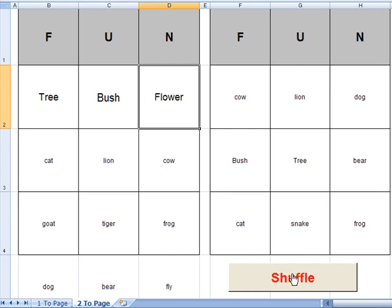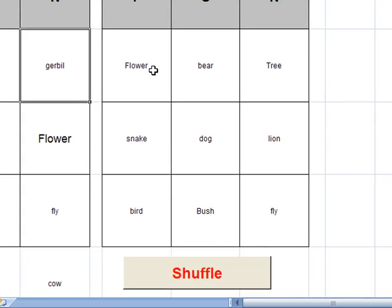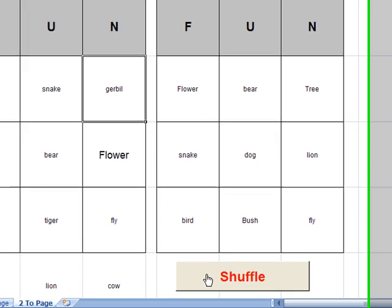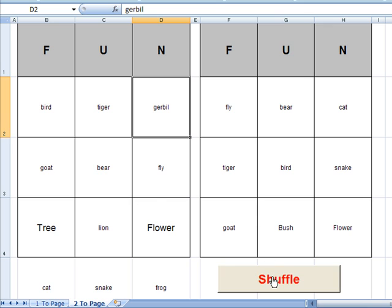And so what I'm going to do is hit the shuffle button and what happens is now the word flower is moved over here. And on the second one here the word flower is over here and the word tree is over there. I'm going to hit shuffle again and you can see what it's doing. There's tree and there's flower, there's bush, there's flower. It's generating two unique cards every time I hit shuffle.